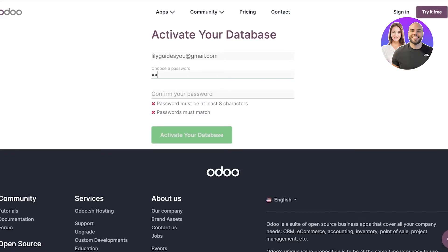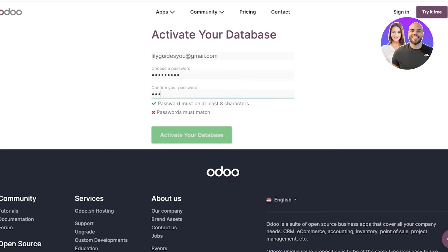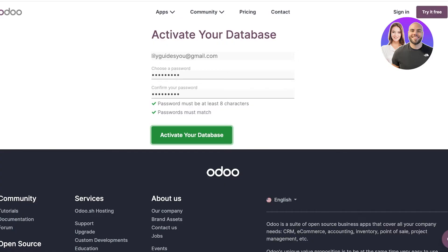Click on 'Activate Your Dashboard' to access all the features of Odoo. From here you'll have to create a suitable password for your Odoo account - make sure it's at least eight characters.